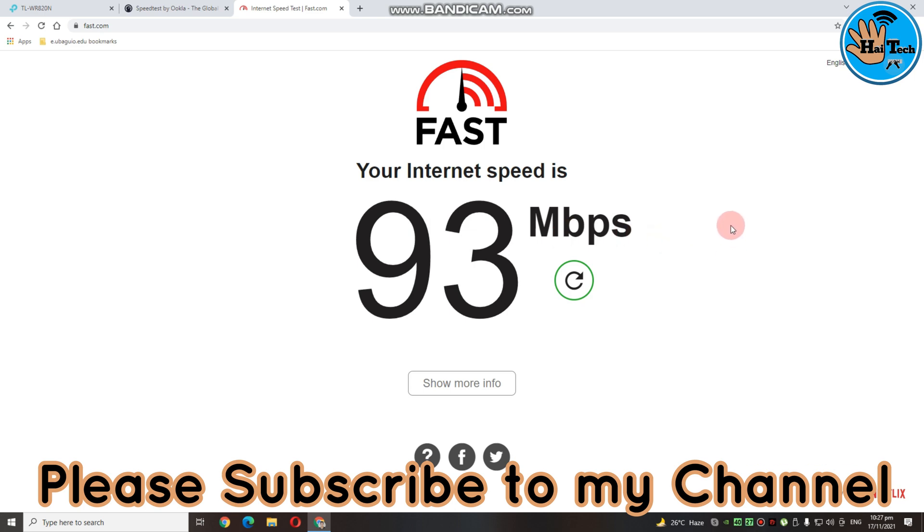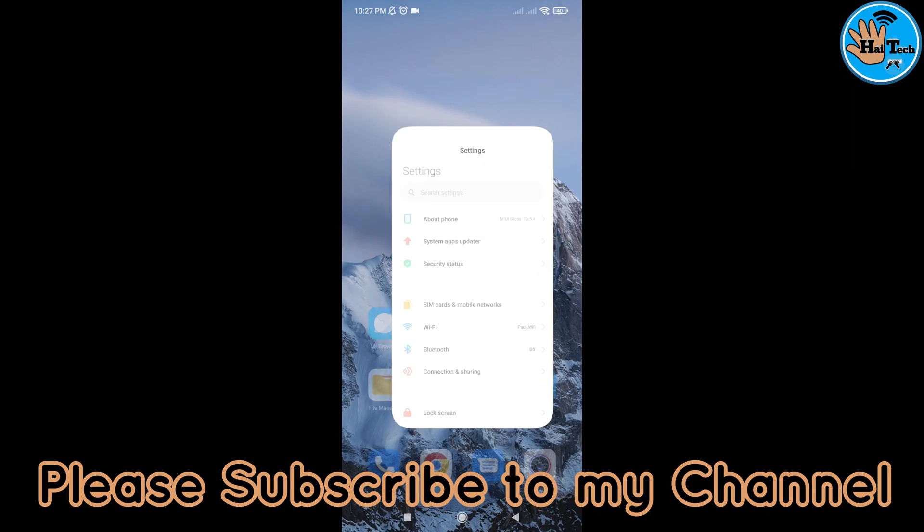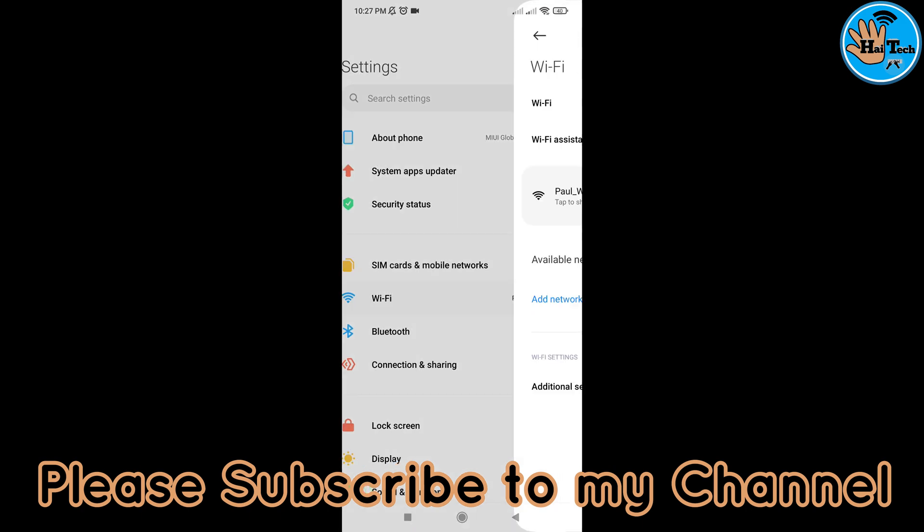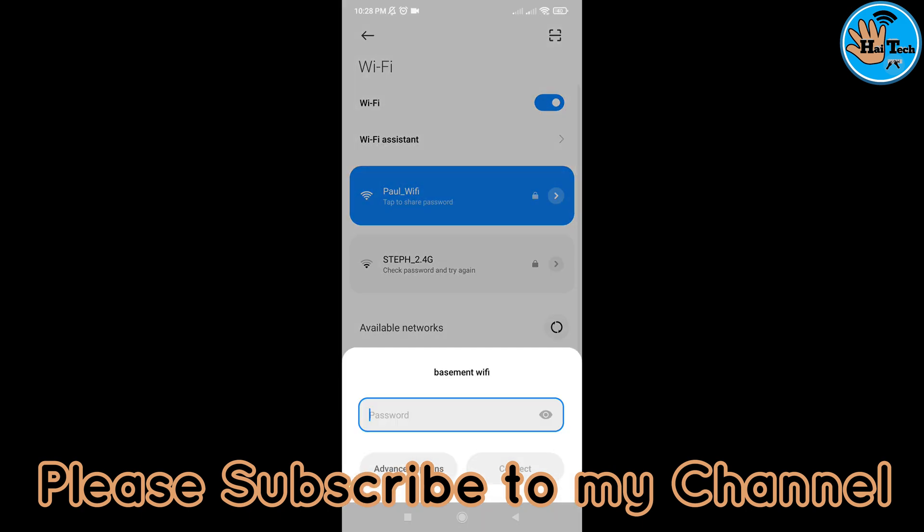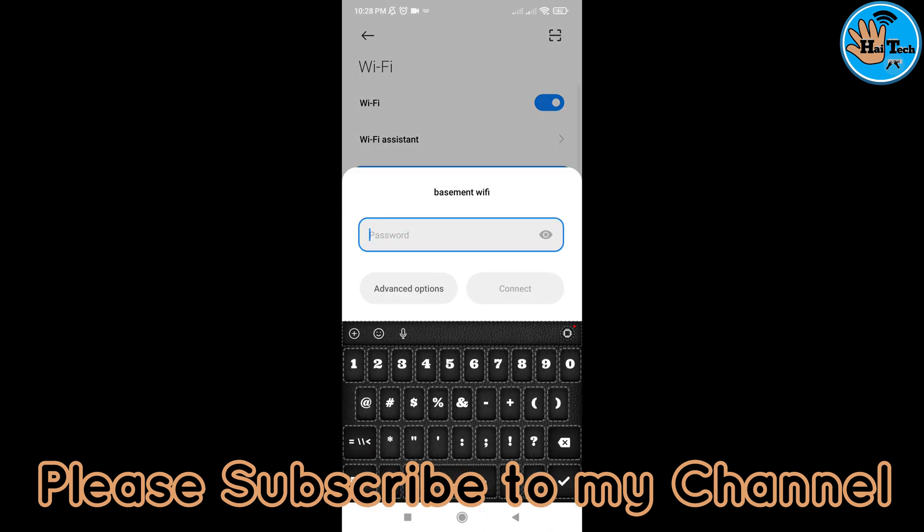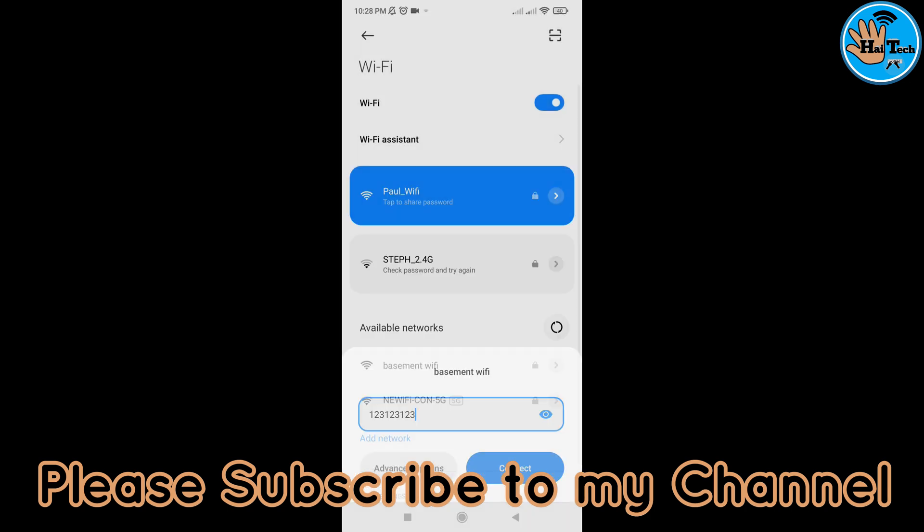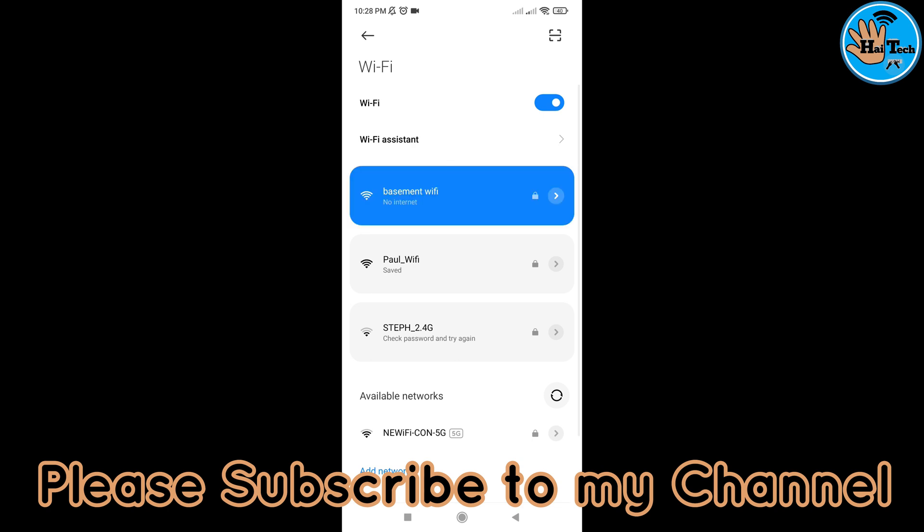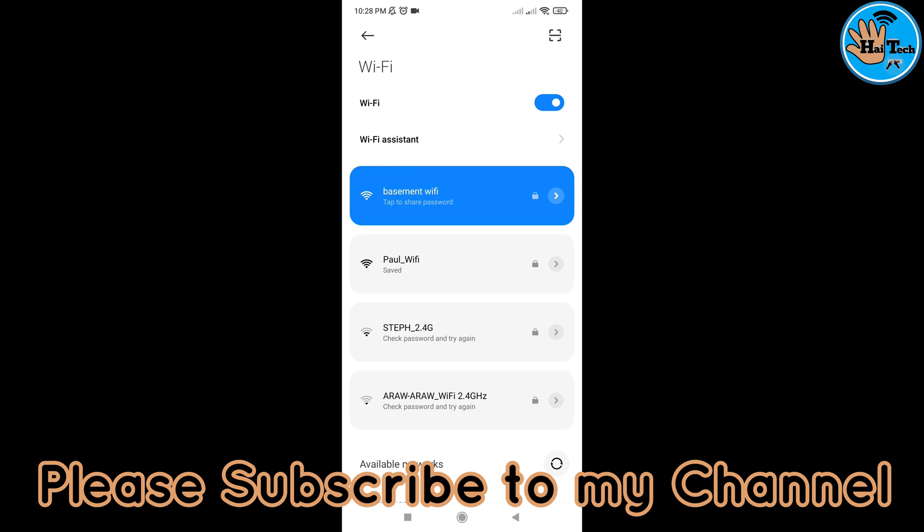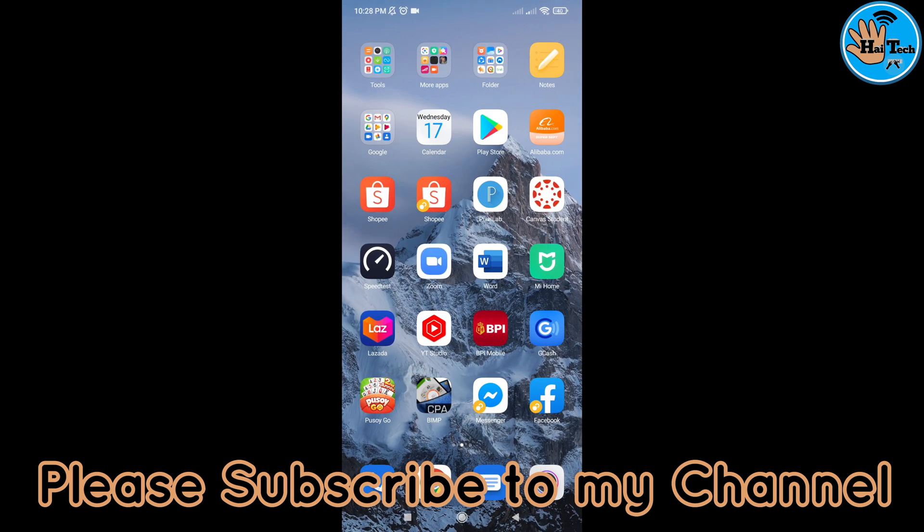Ayan tayo sa ating router. Yung barang kung pangalan niya. So, input lang natin yung pinalit nating password. Then, connect tayo. So, ayan. Sabi niya, tap to share password. So, meaning, may internet ang ating router. So, speed test tayo.